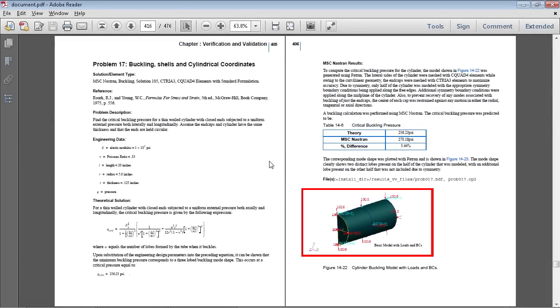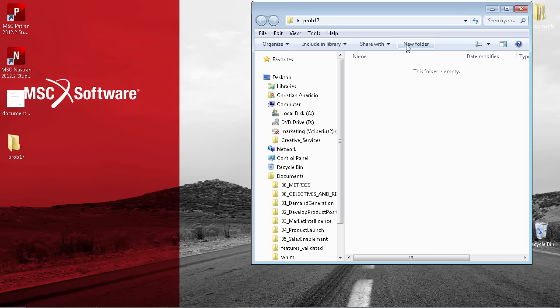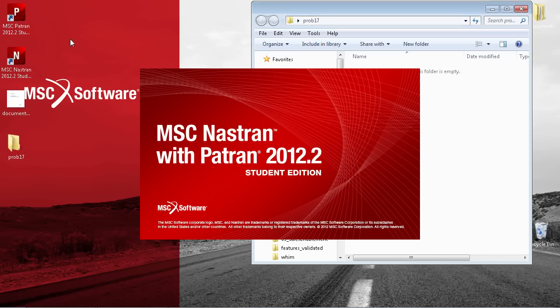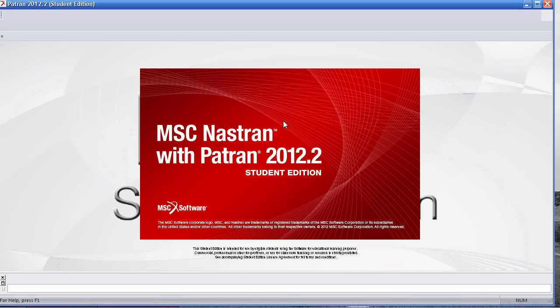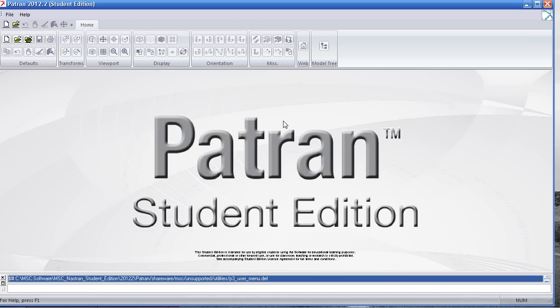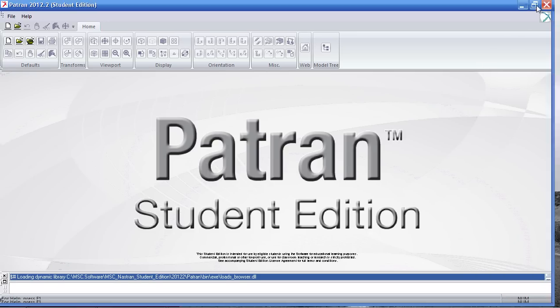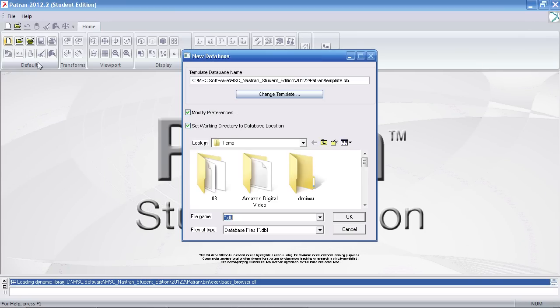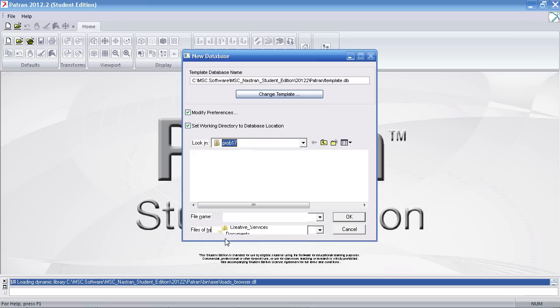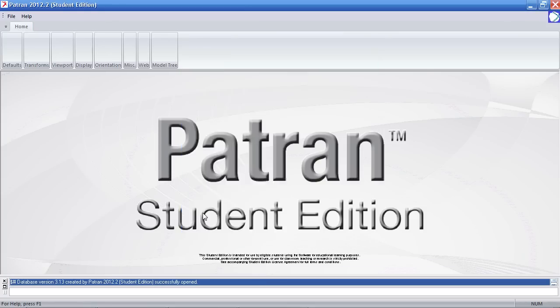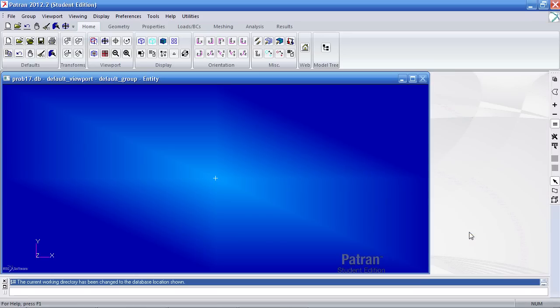In this example, I'll be performing a buckling analysis using shells and cylindrical coordinates. Full details of this exercise are on page 405 in the PDF linked in the video description below. I'll begin by starting PATRAN and the units for this example are in inches, pounds, and PSI. I'll call this database problem 17. I'll hit OK on the form on the right.